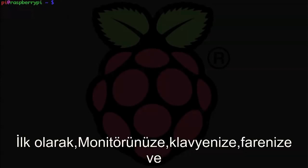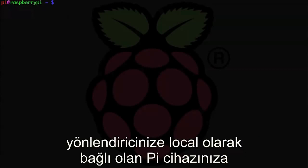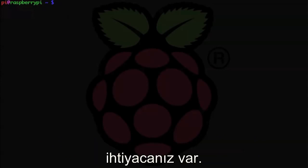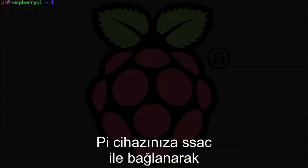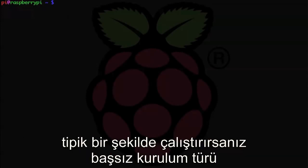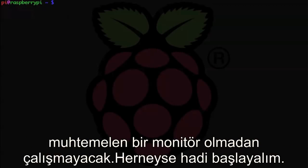First off, you need to have your Pi locally connected to a monitor, keyboard, mouse, and router. I'm not going to bother with trying to set this up to run remotely across a network. If you typically run your Pi connecting via SSH or VNC in a headless sort of setup without a monitor, this probably won't work.